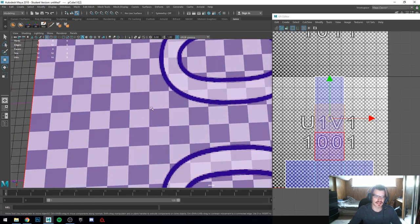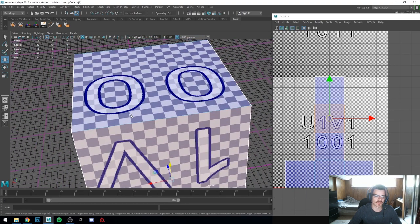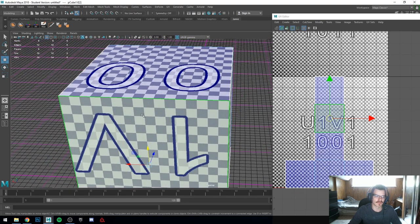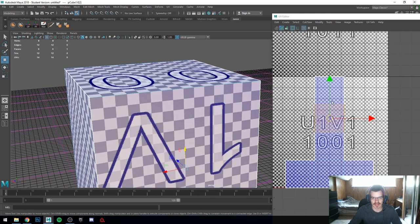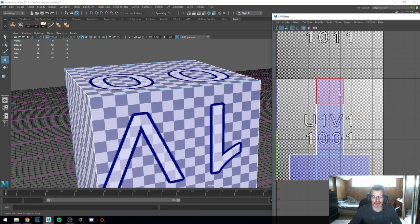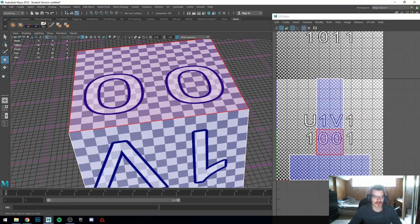Imagine each of these squares as a small image — each square is a small square image and it holds the information for the texture that will be applied to this object.